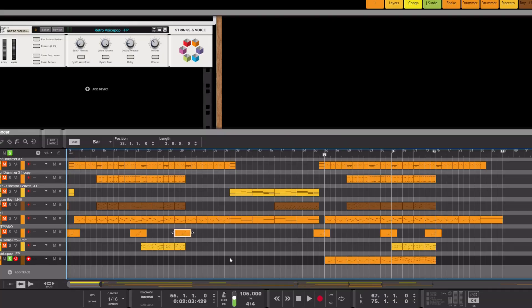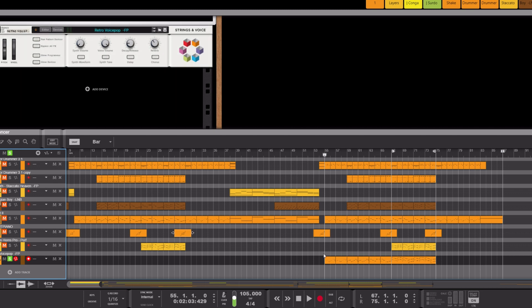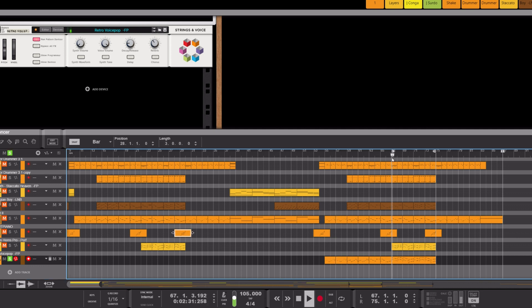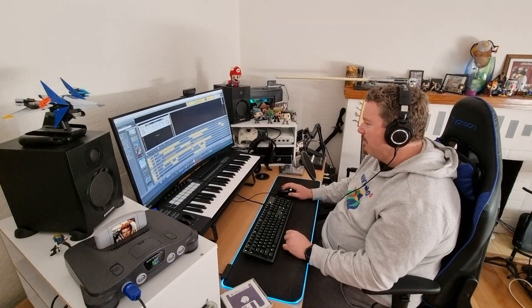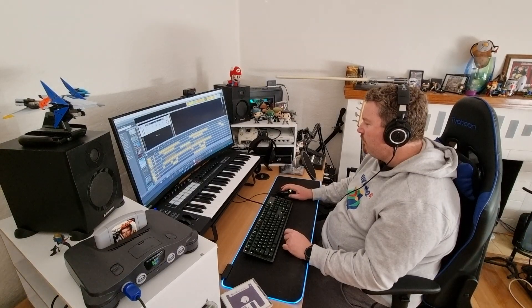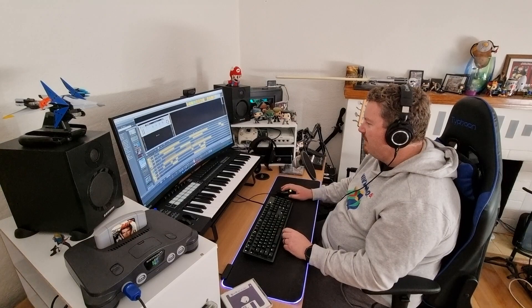I added this as an extra layer just to sort of bring it all home. I thought it sounded a lot like Rare characters when they speak. And it just sort of brings that final climax home. It's subtle, but it is in there.